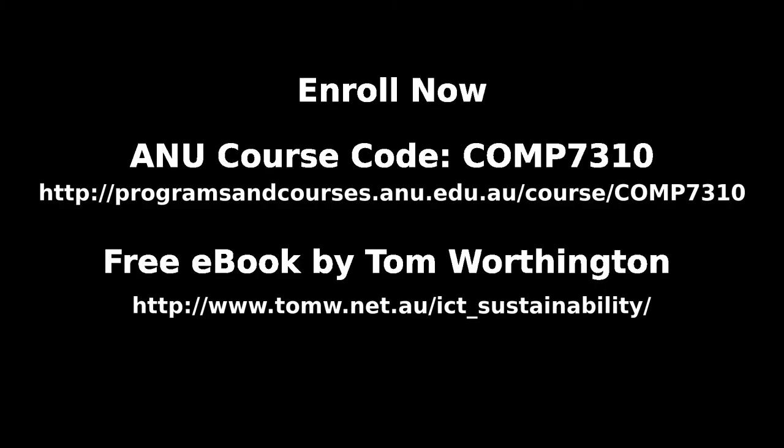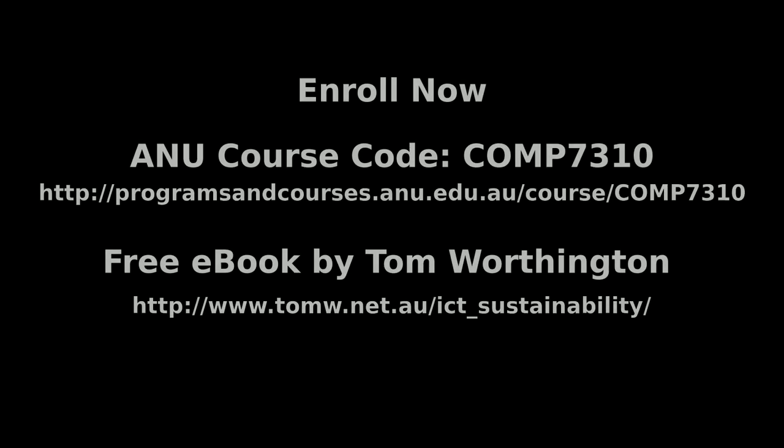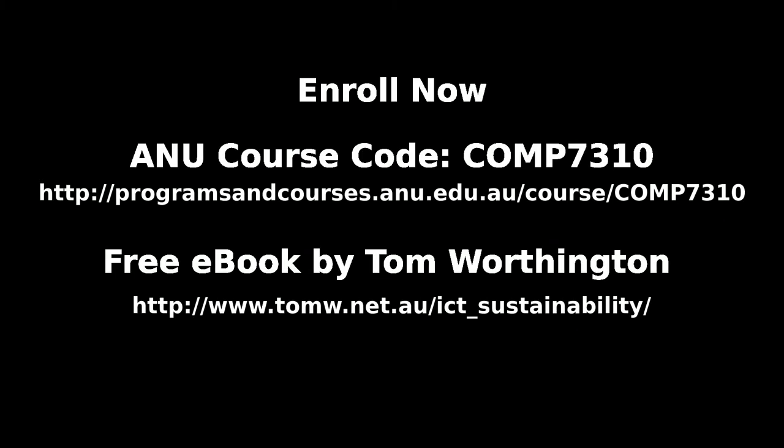Enrollments are now open at the Australian National University for ICT Sustainability, course code COMP7310, available online worldwide.